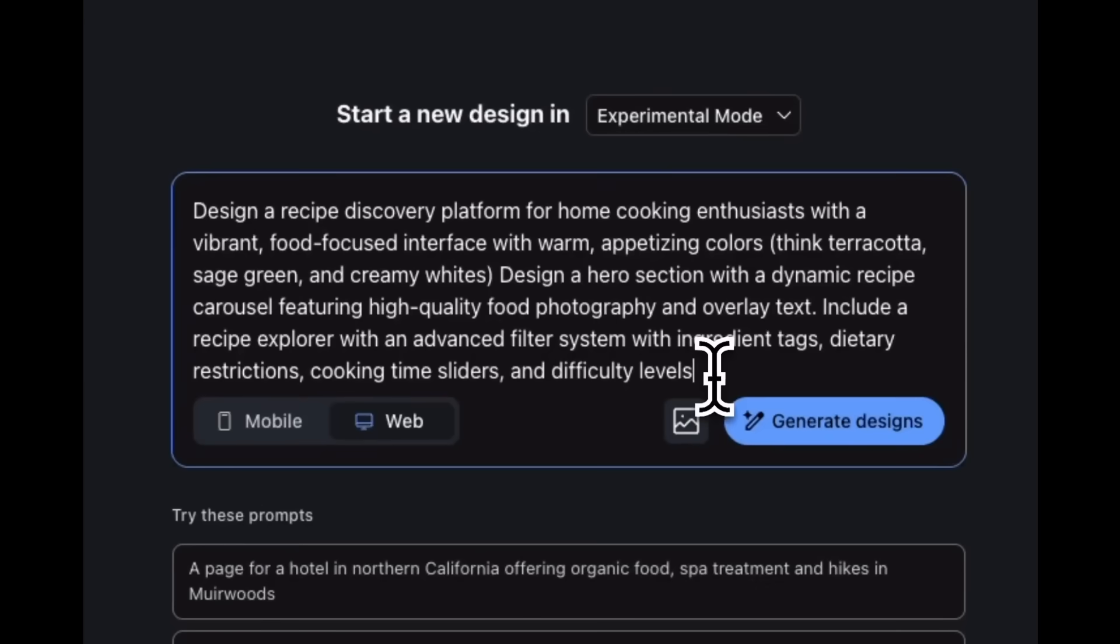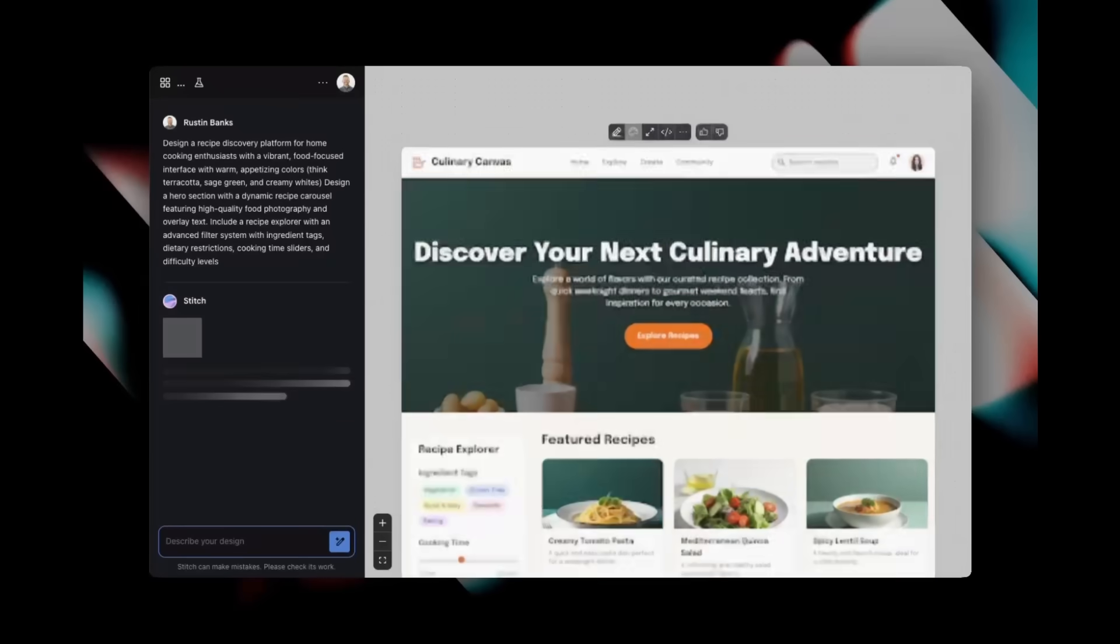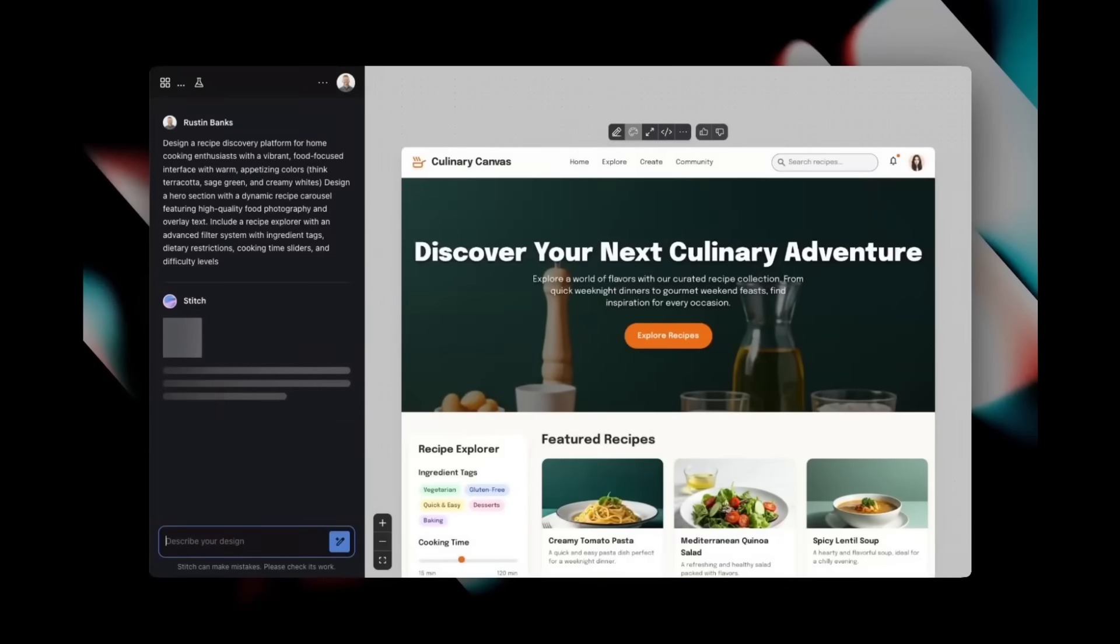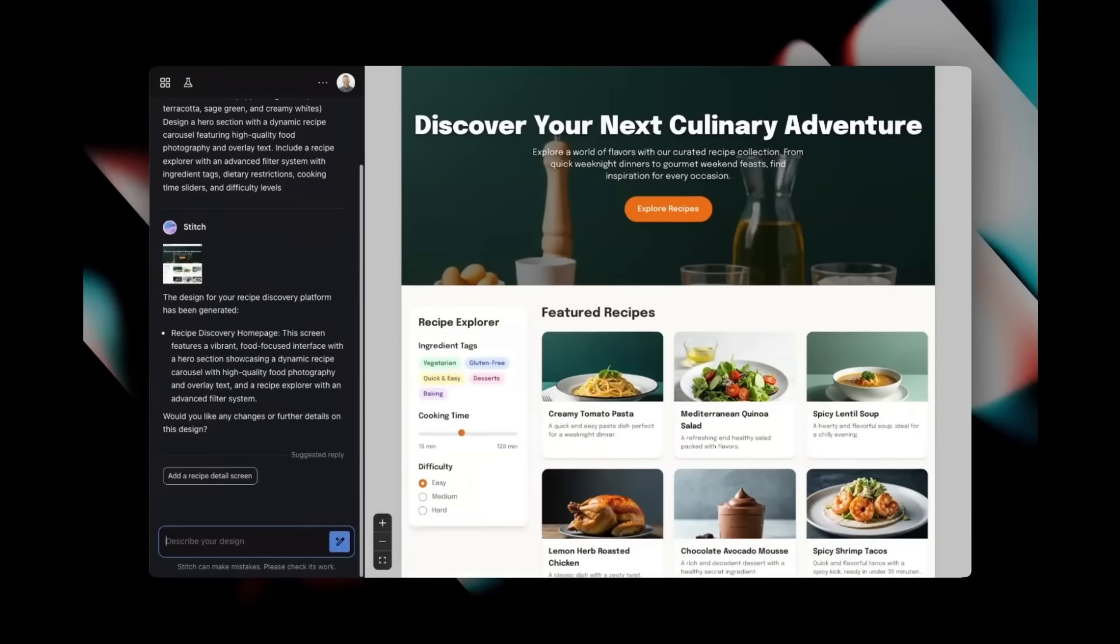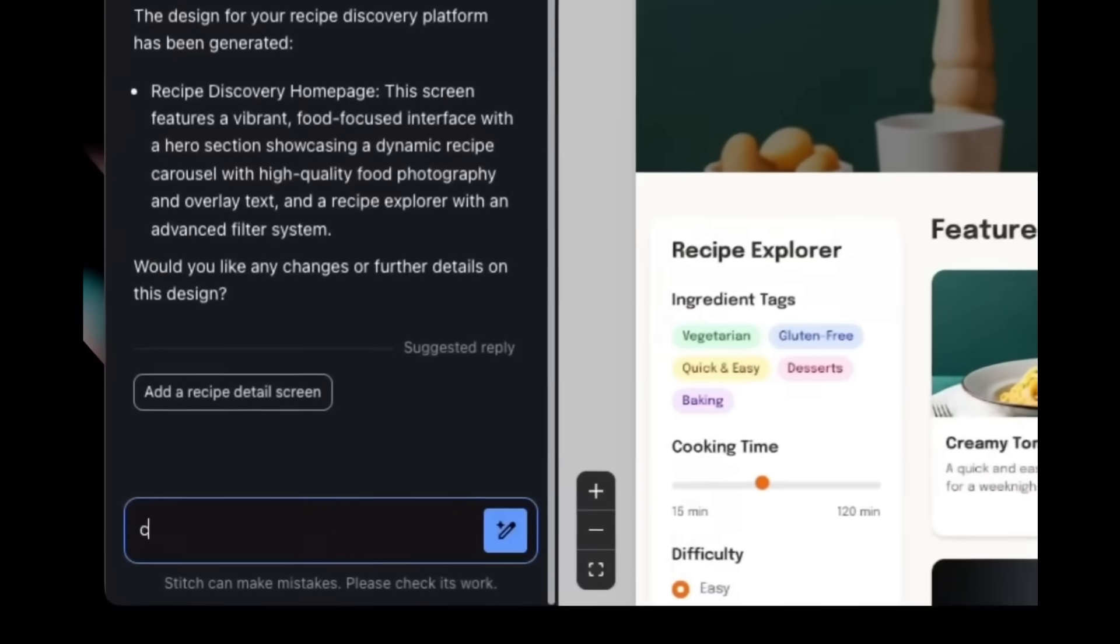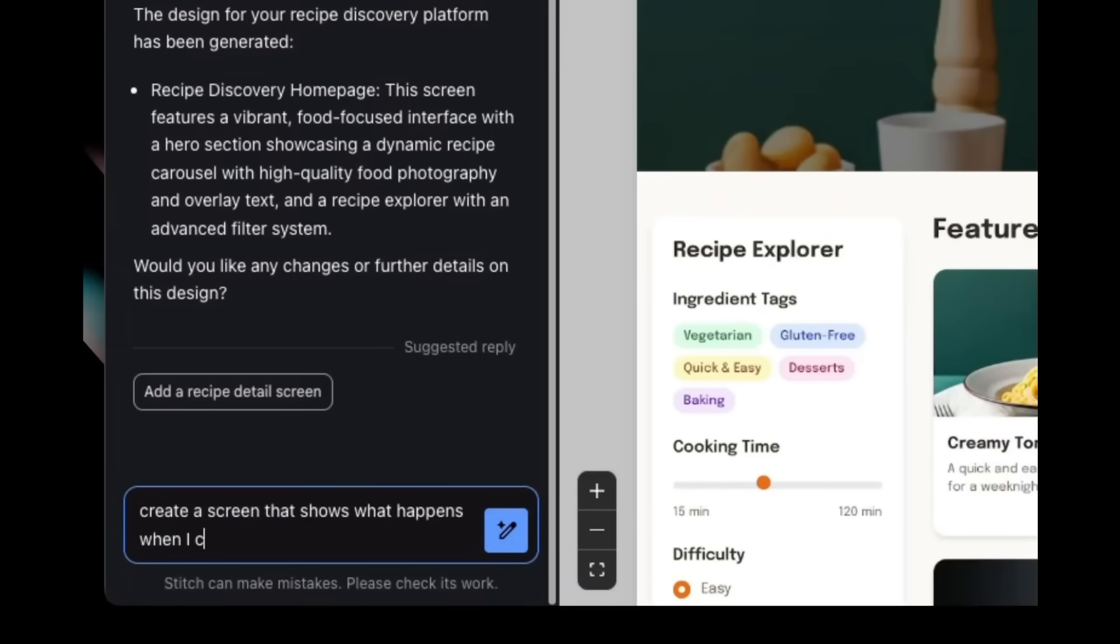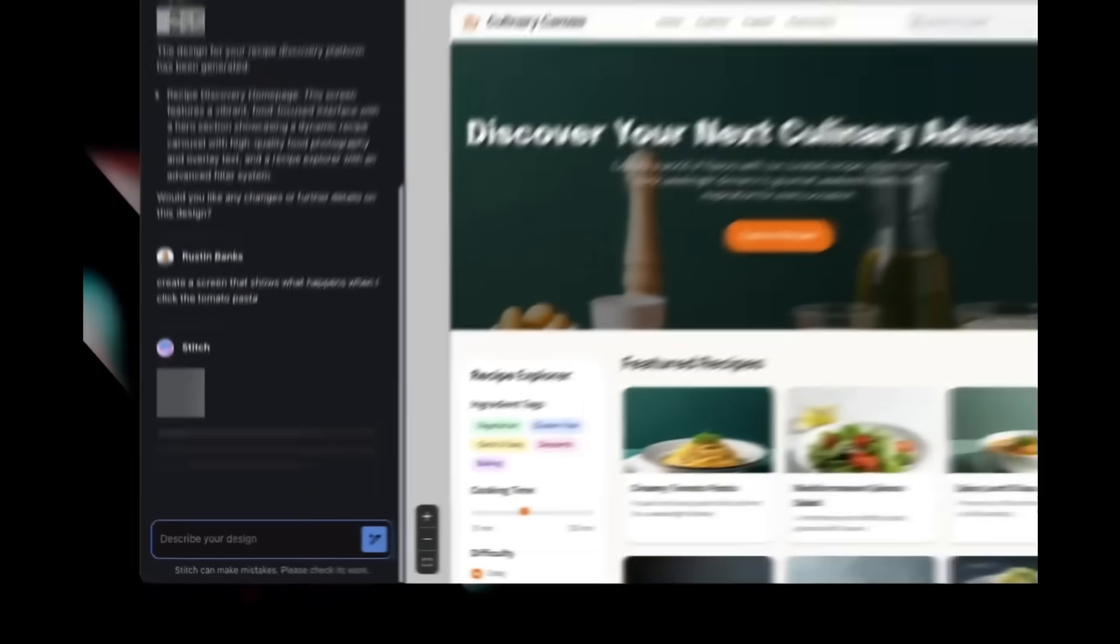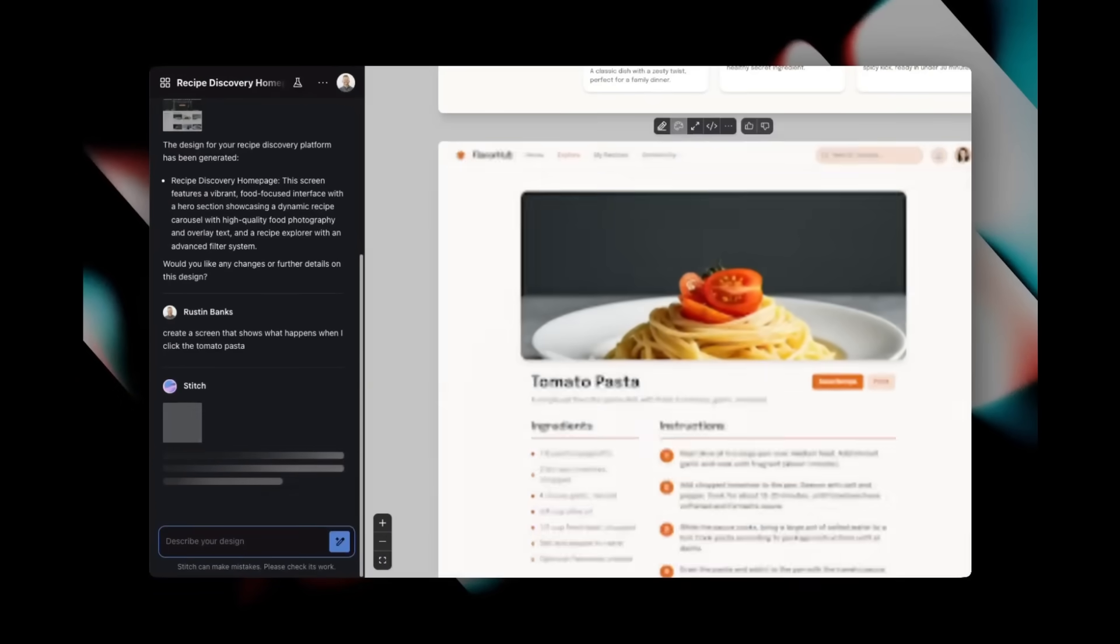For example, here's a prompt that was sent in to Stitch asking to create a recipe discovery platform for home cooking enthusiasts. This prompt included a detailed structure to ensure it added high-quality UI features, and within seconds Stitch developed a fully functional web app for you that doesn't look like AI slop.